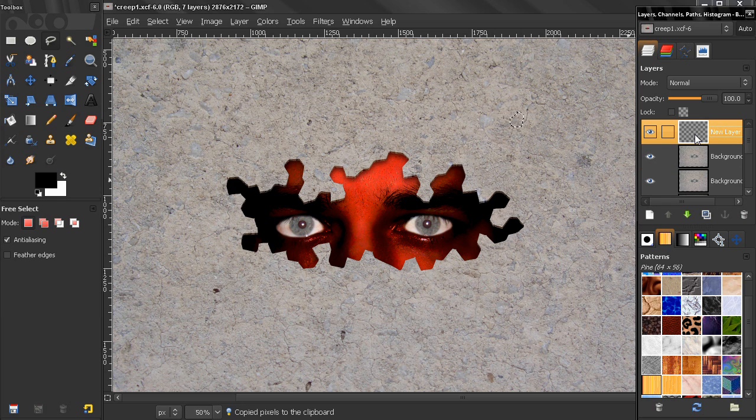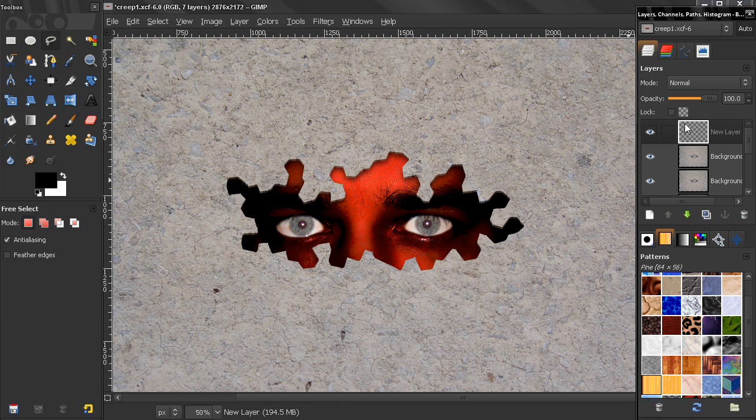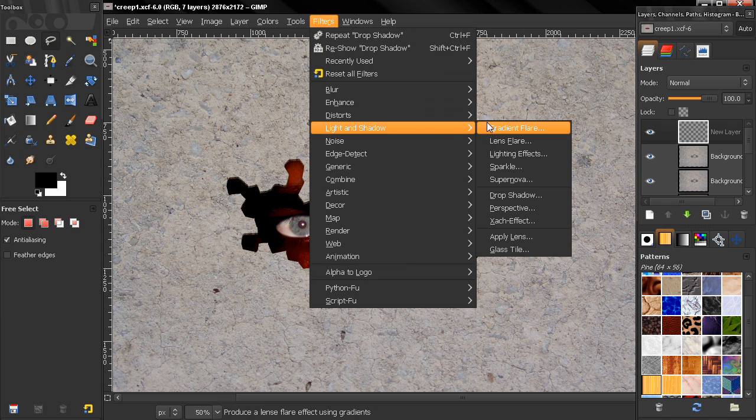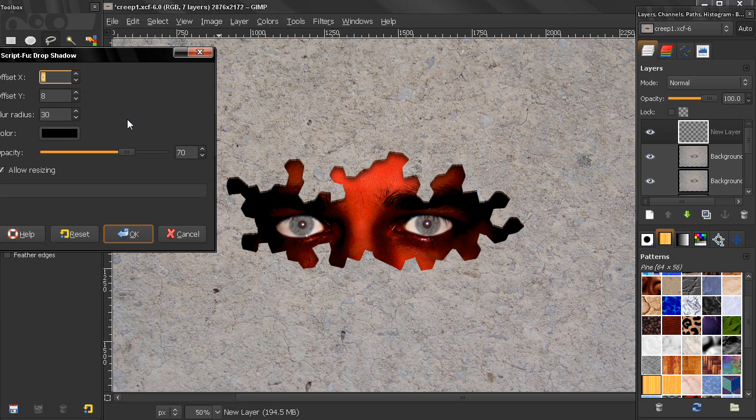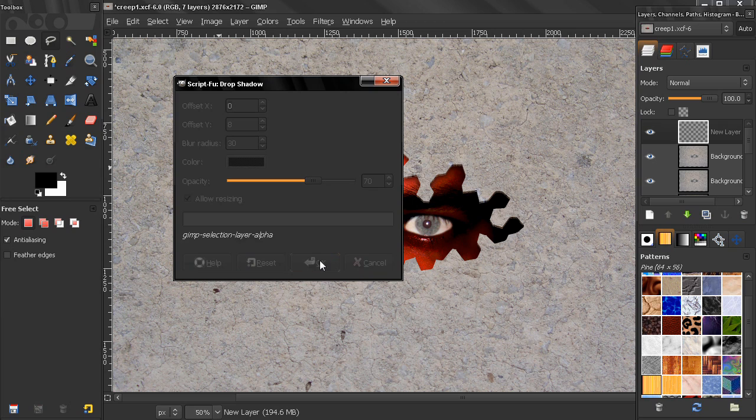Go back here, Control C to copy, and go here Control V to paste. And now let's anchor this floating selection. The next thing we'll do is go to Filters, Lights and Shadow, Drop Shadow, and use this offset 0, blur radius 30, and opacity 70. Click OK.